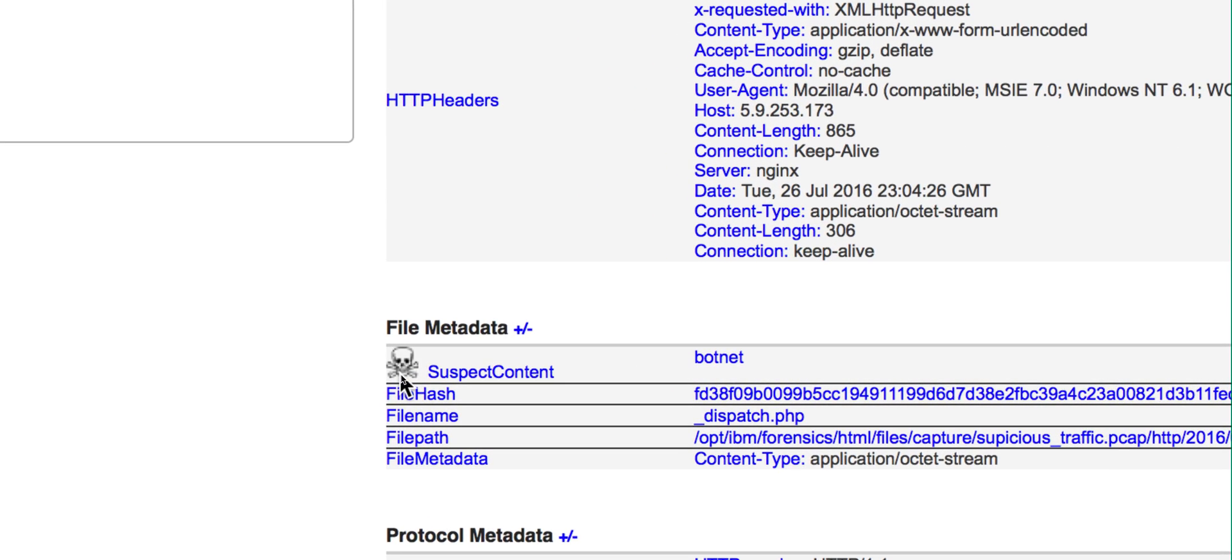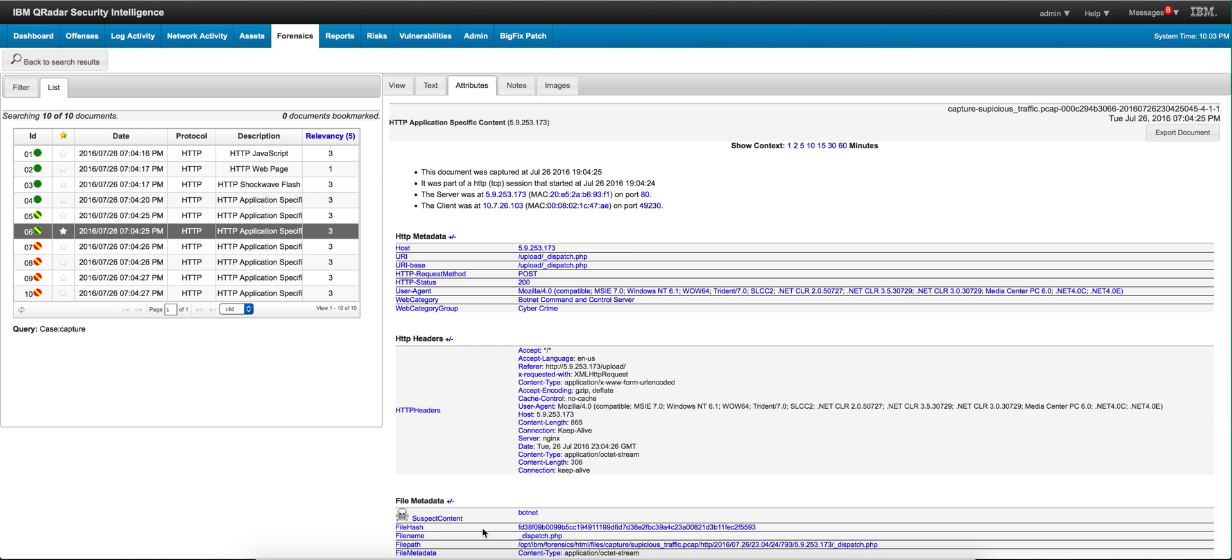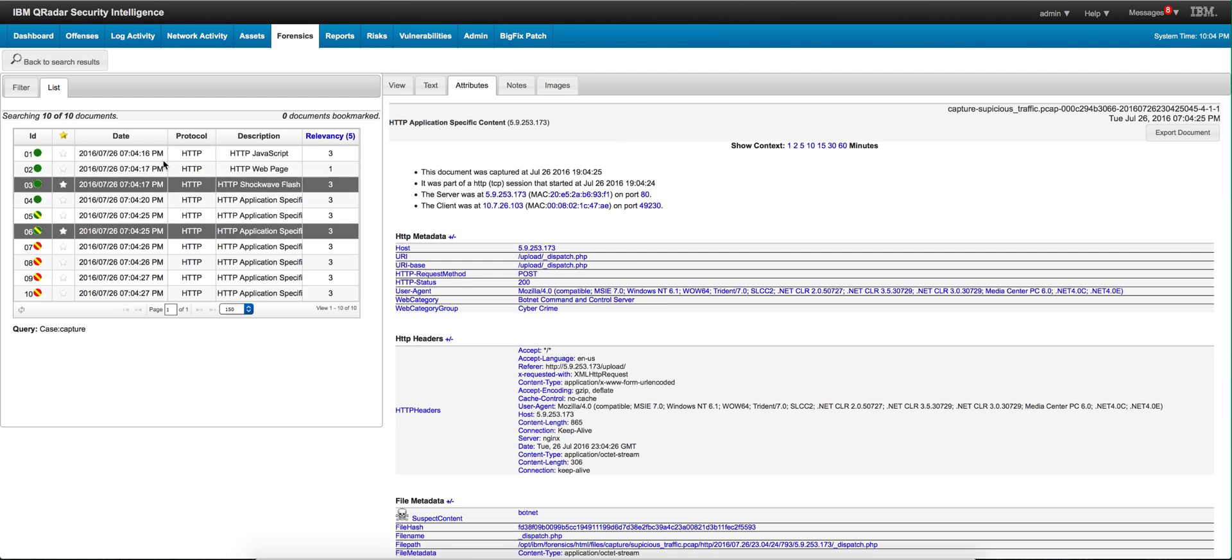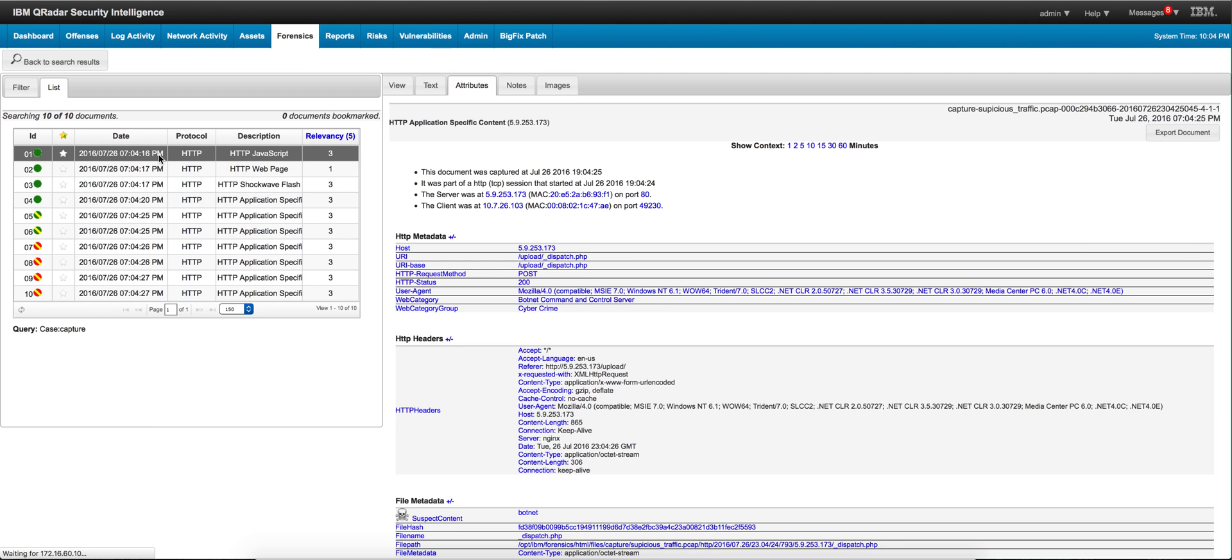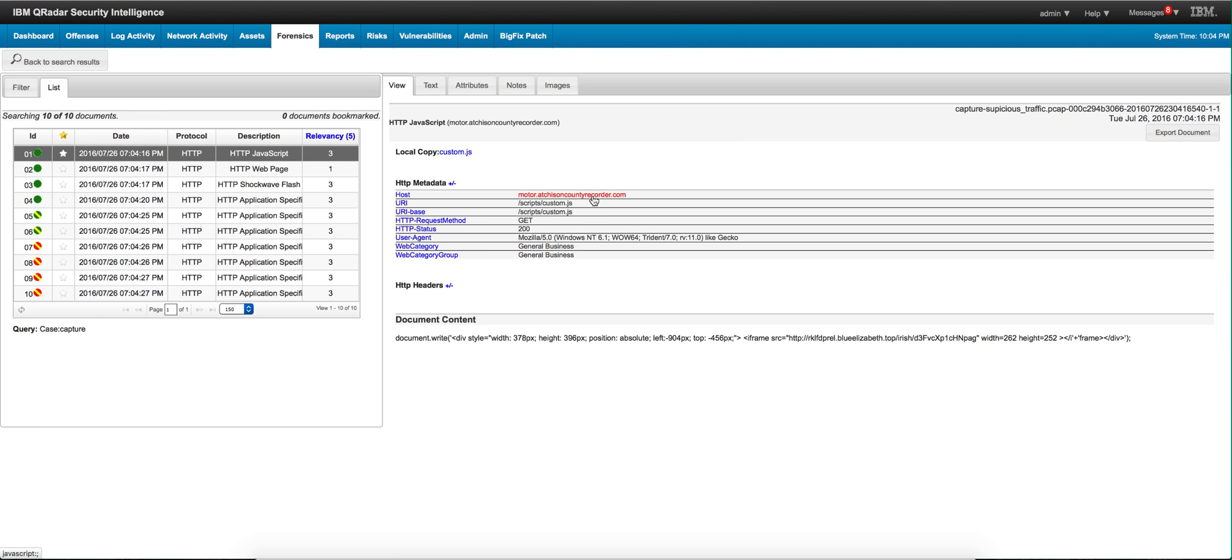And the same underscore dispatch PHP. So now we have a bunch of file hashes, we have file names, we have URLs. We can use all these components to actually look for who else might be infected with this type of attacks.